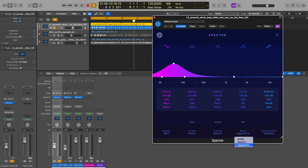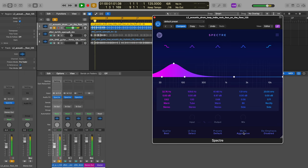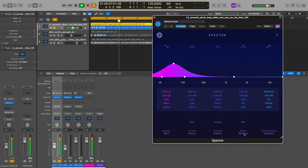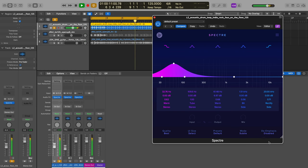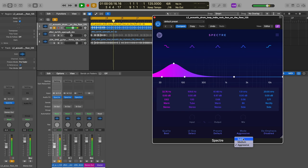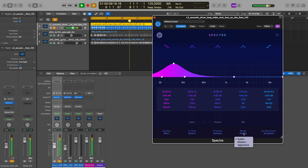We also have a couple of different modes - subtle, medium, and aggressive. And again, this is all about fine tuning the amount of saturation. So let's have a listen to subtle, medium, and aggressive as we cycle through here.